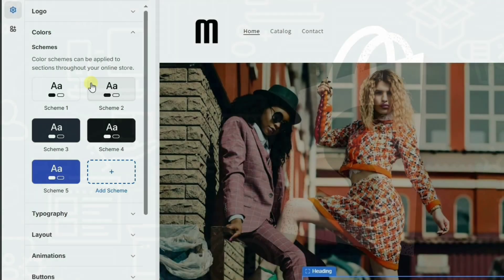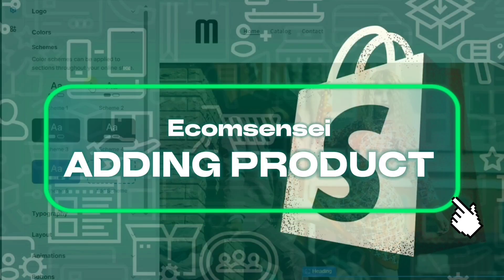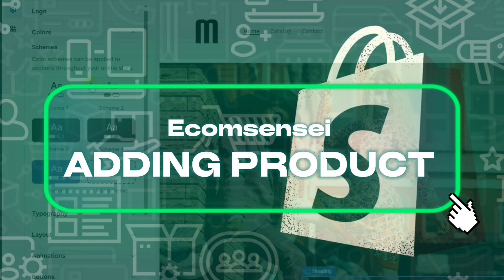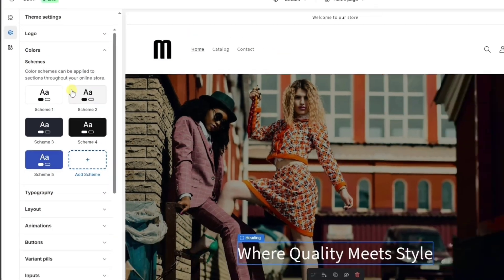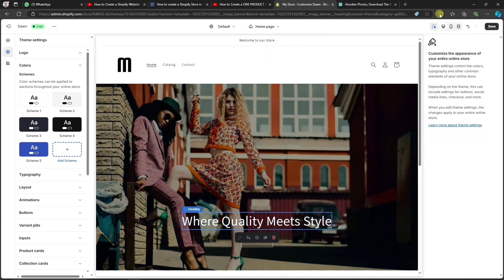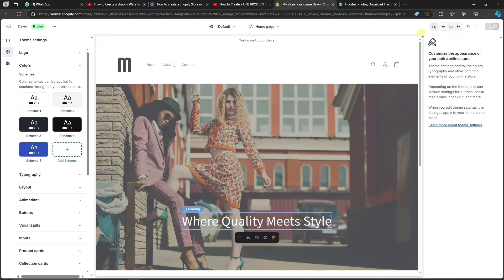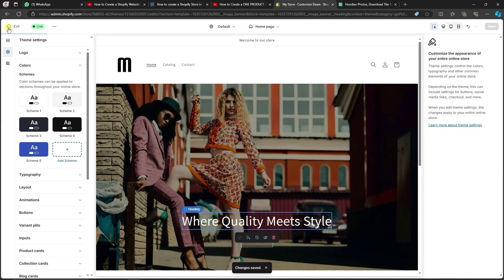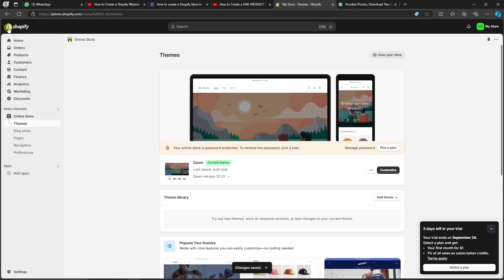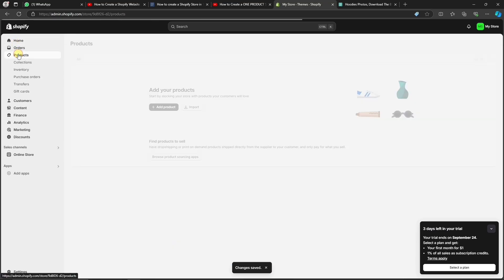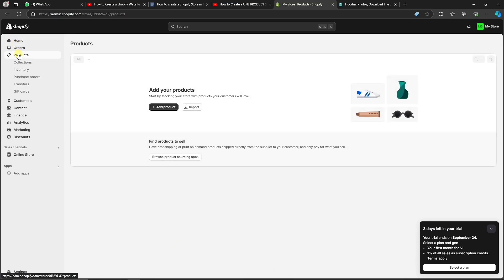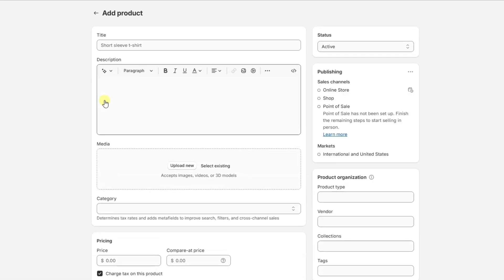Now, to add products to your Shopify store, we're going to have to go back to our dashboard. Let's save our changes and click on Exit. Then, let's go to Products. Here, click on Add Your Products. Next, you can enter all of the relevant details, like the product name and a short description.